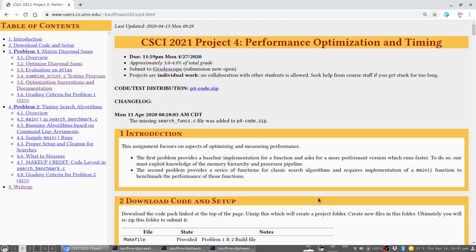Howdy, 2021ers. As promised, this will be a short tour of what to expect for Project 4. This project was released a few days ago, and we're going to survey the two problems that you'll be up against in it.